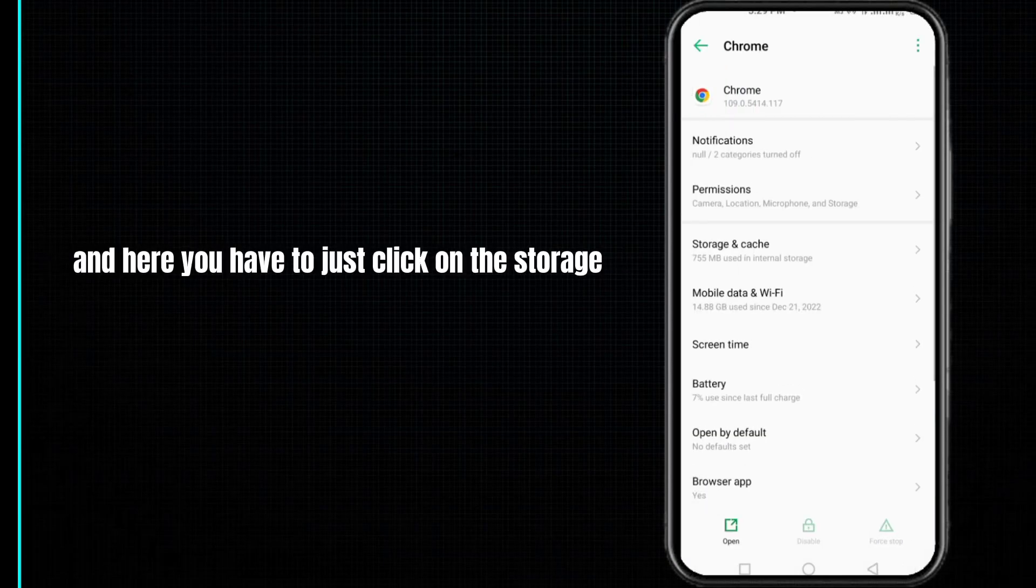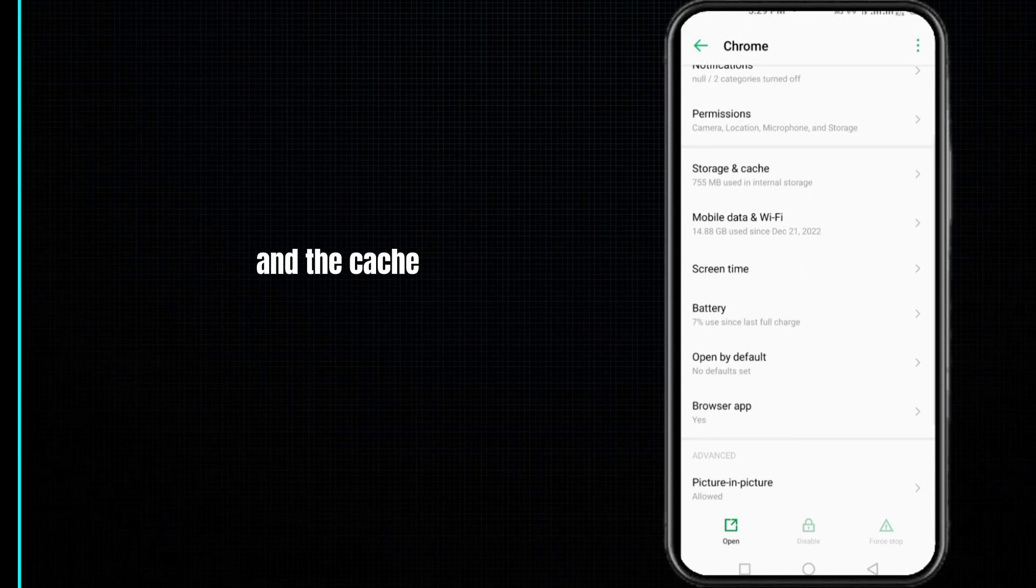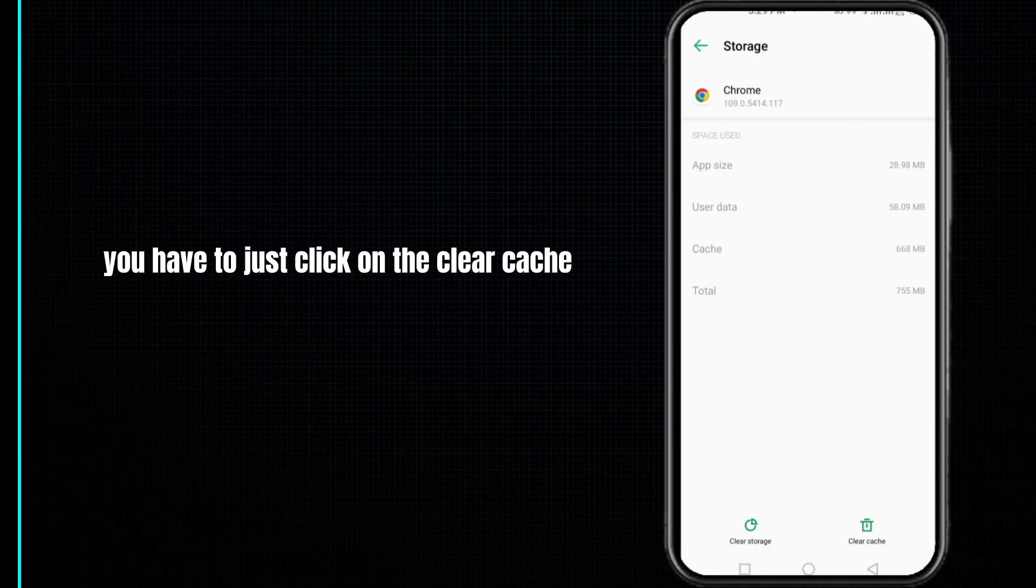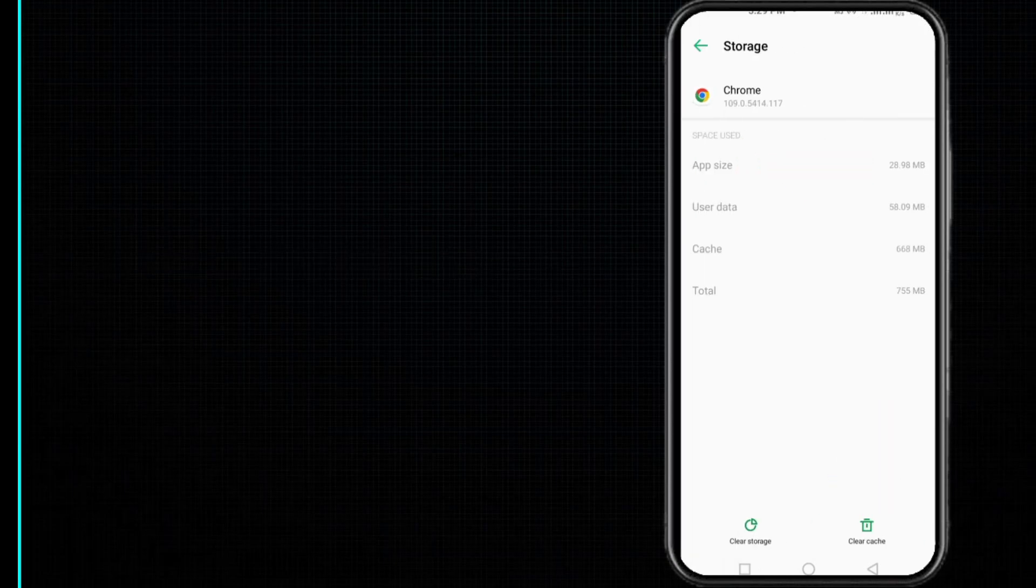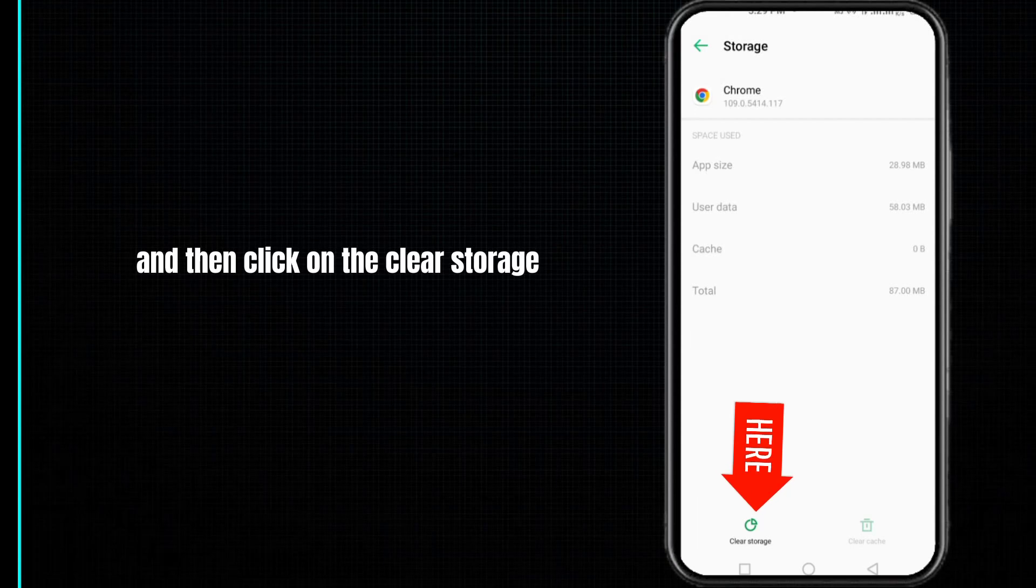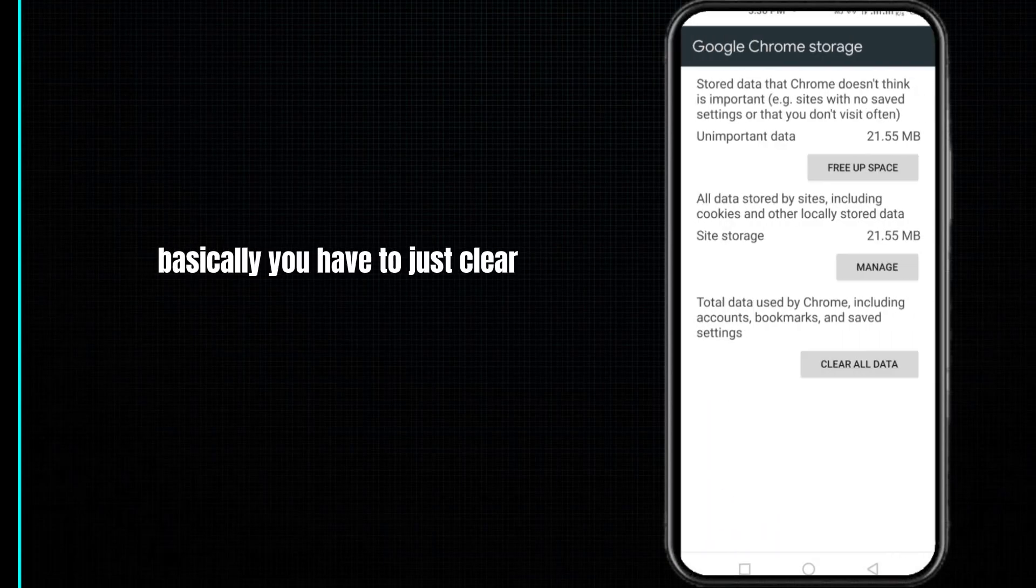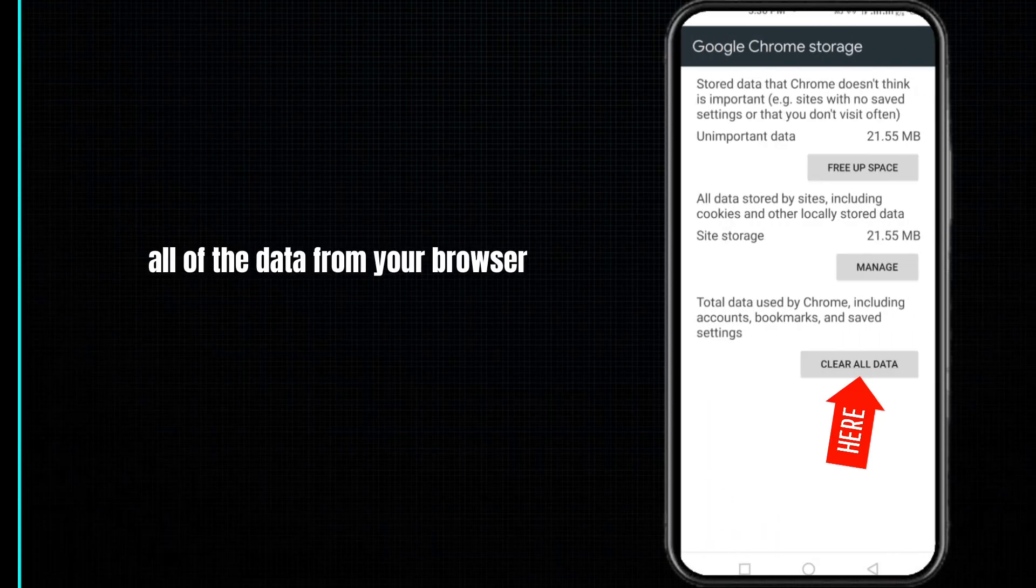Here you have to click on the storage and cache, and after doing so you have to click on the clear cache first and then click on the clear storage. Basically, you have to clear all of the data from your browser.